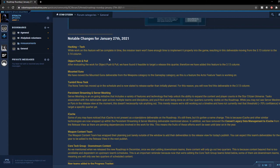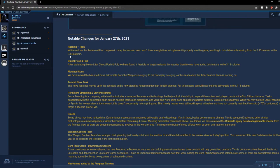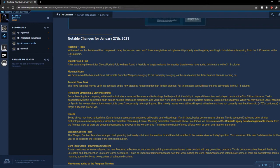Alright, so it looks like for hacking itself, they have moved it from 3.13 to 3.14. The feature is mostly completed, but there are some things that they need to work out before they can push it into the game.